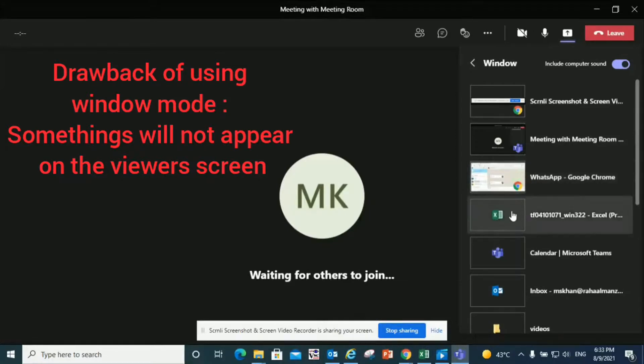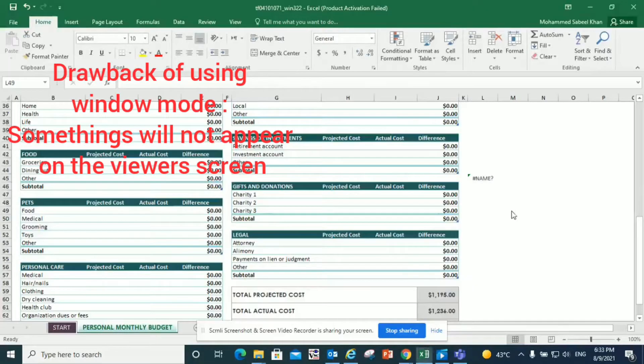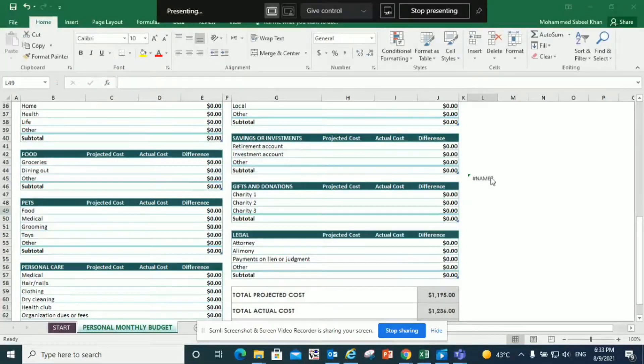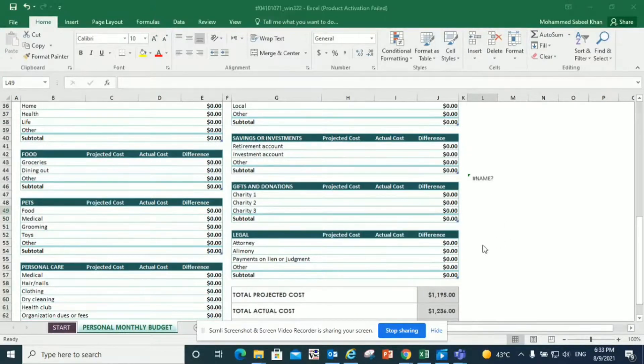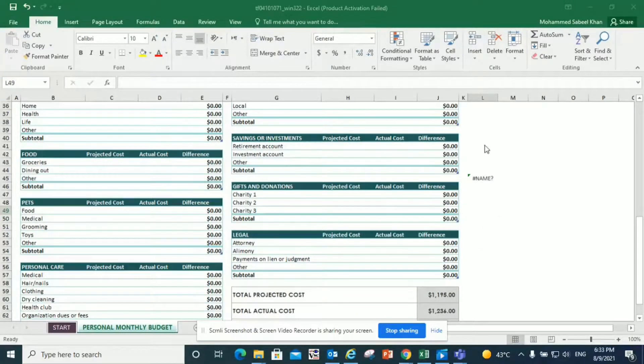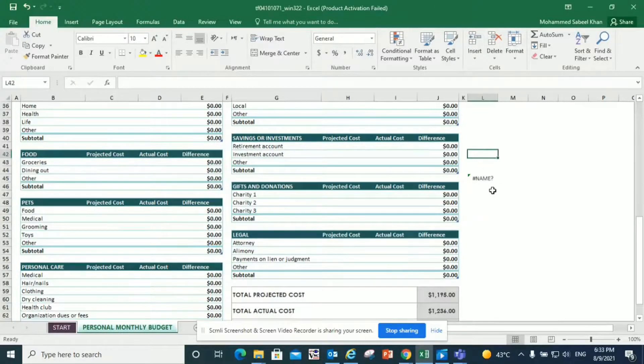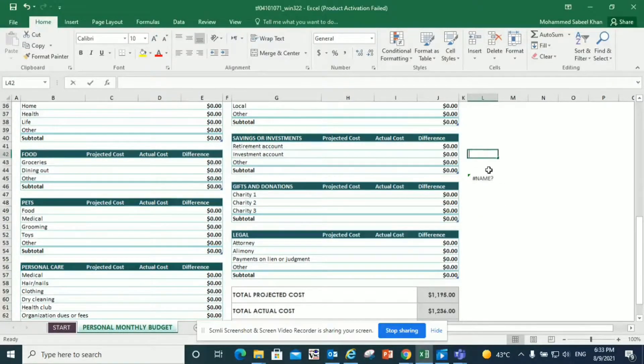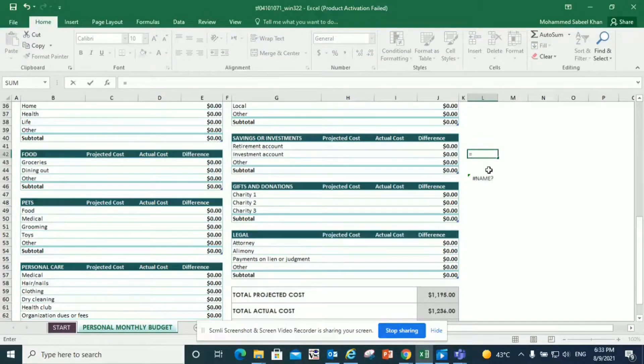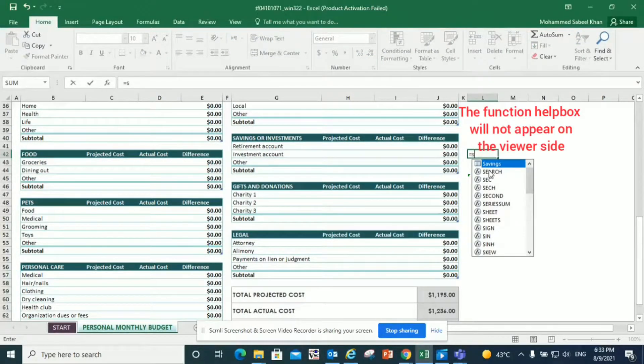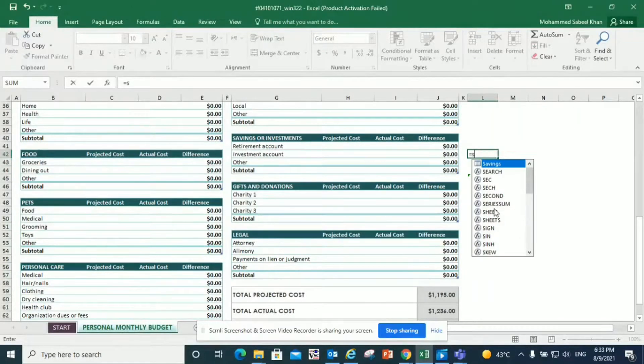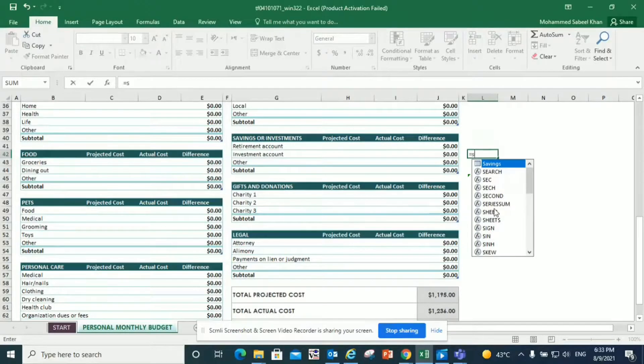So I open this Excel file and this is going to appear to my viewers in the meeting. I want to write a function. Suppose I write a function and this function help box is not going to appear on the viewers' side. So I'm going to view it but my viewers are not going to view it. That's an important thing to remember—not everything is going to be viewed by the viewers.